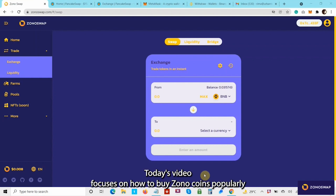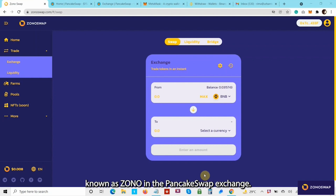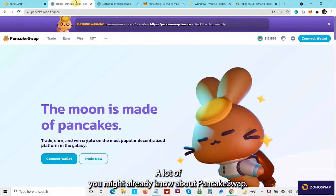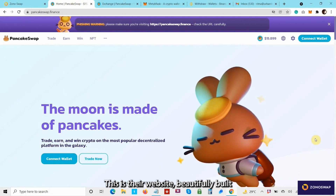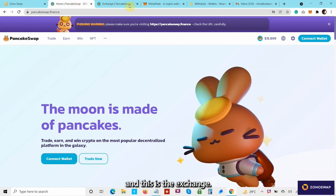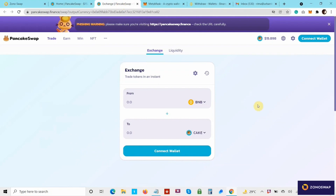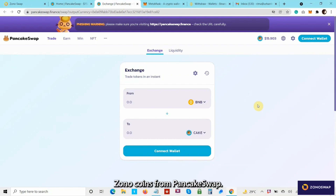Today's video focuses on how to buy ZonoCoins, popularly known as Zono, in the PancakeSwap exchange. A lot of you might already know about PancakeSwap. This is their website, and this is the exchange platform of PancakeSwap. Let us now see how to buy ZonoCoins from PancakeSwap.